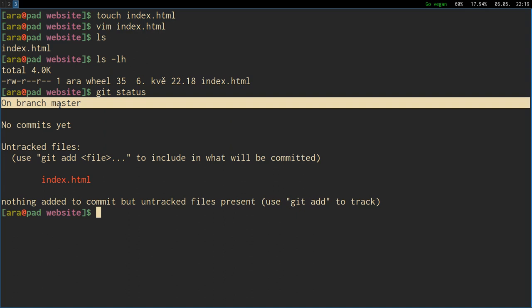On branch master, by default, when you are using git for the first time or at any point, there is always a master branch. Branches are like a literal branch. You have a tree and a master branch is the main one, the strongest one, that all the other branches grow from. The master branch is the one that takes the lead. It's the most important one.